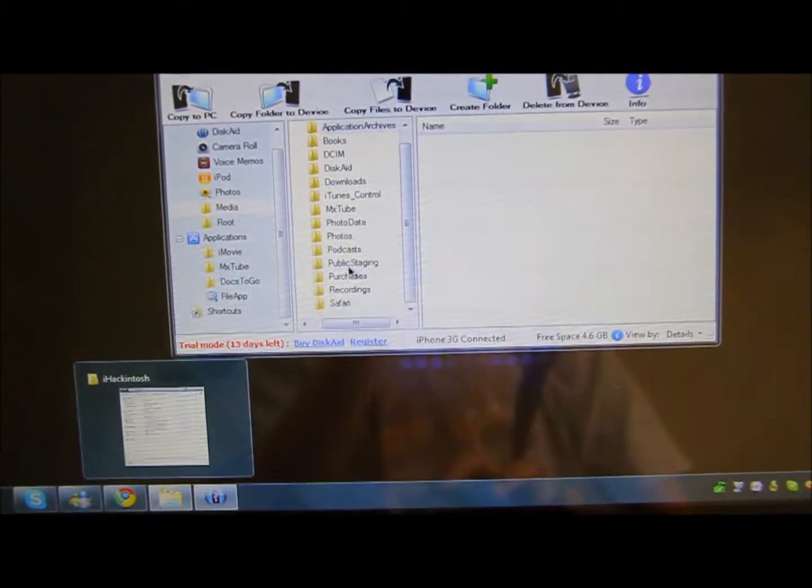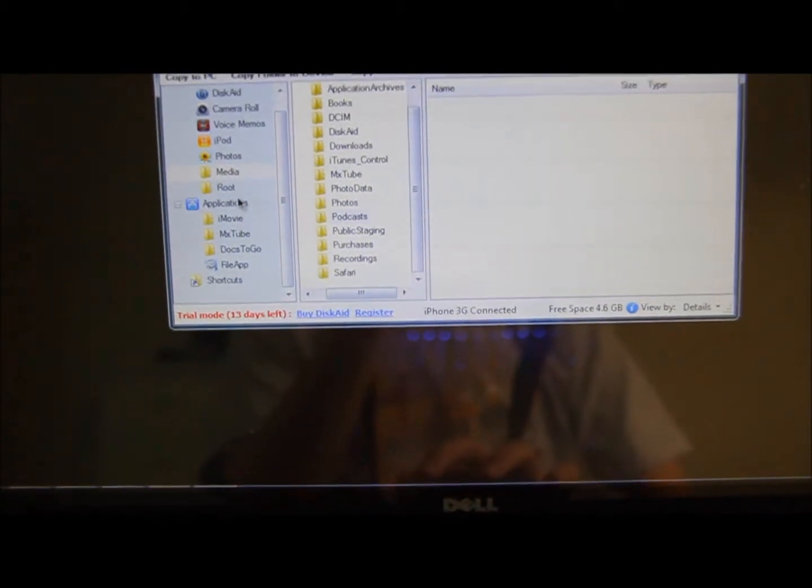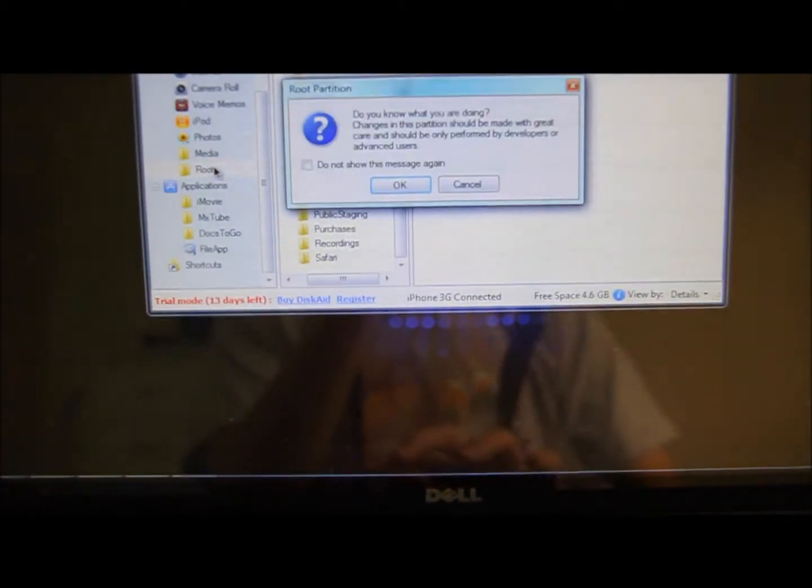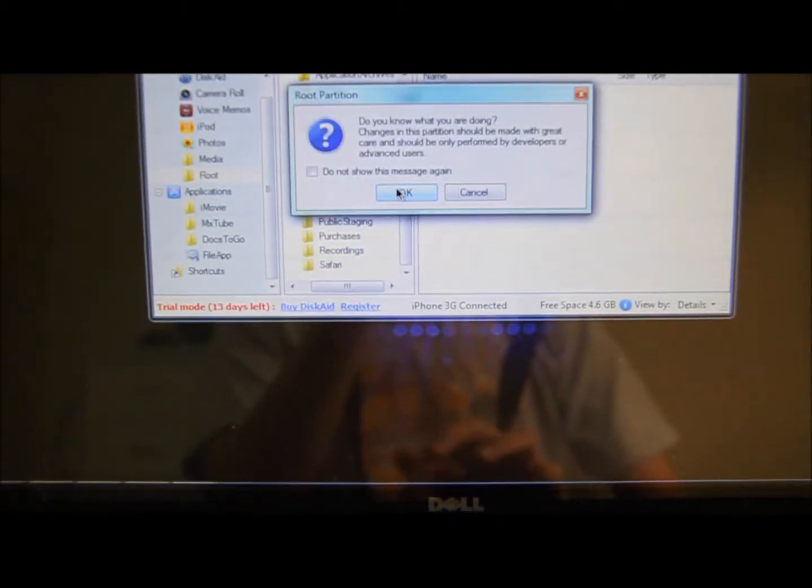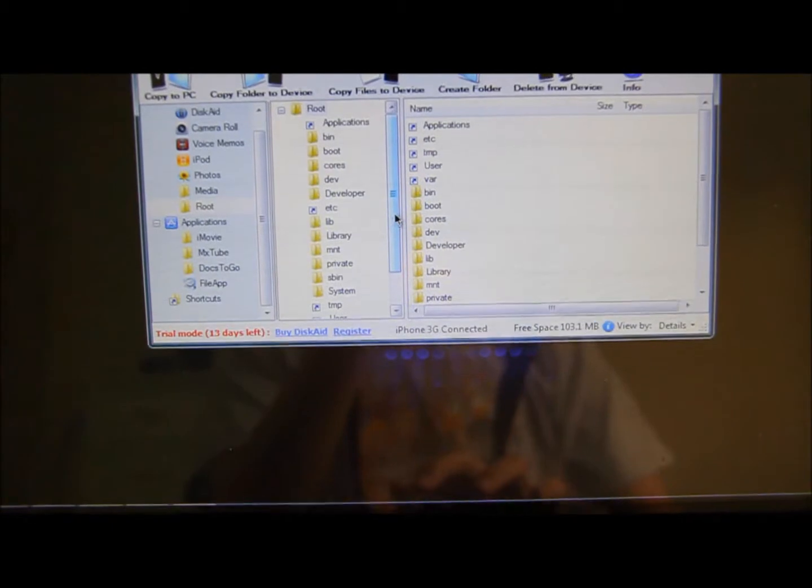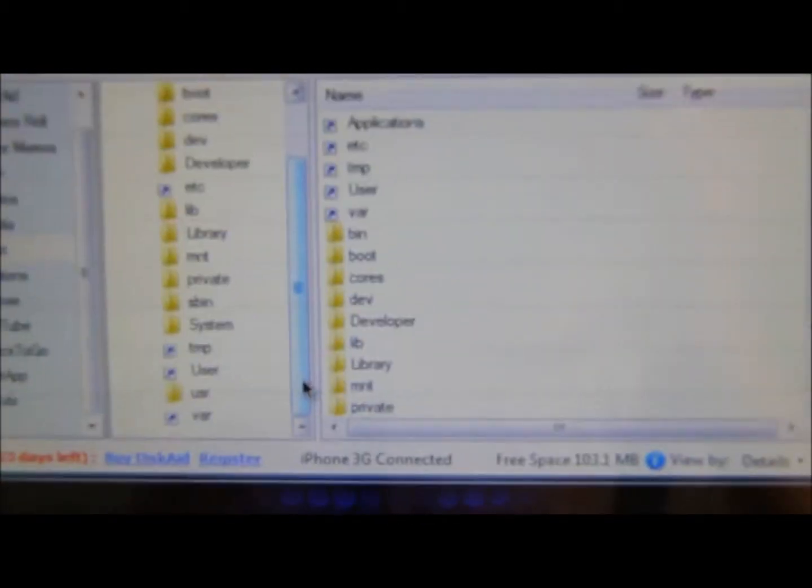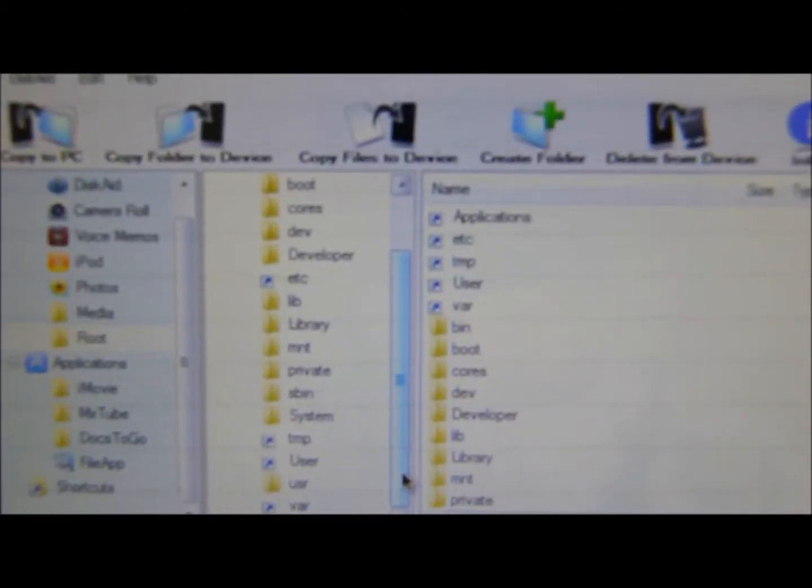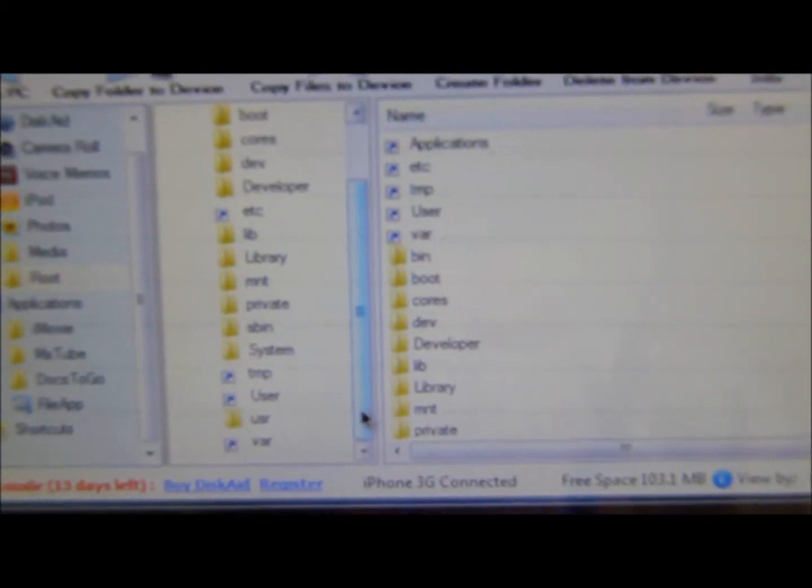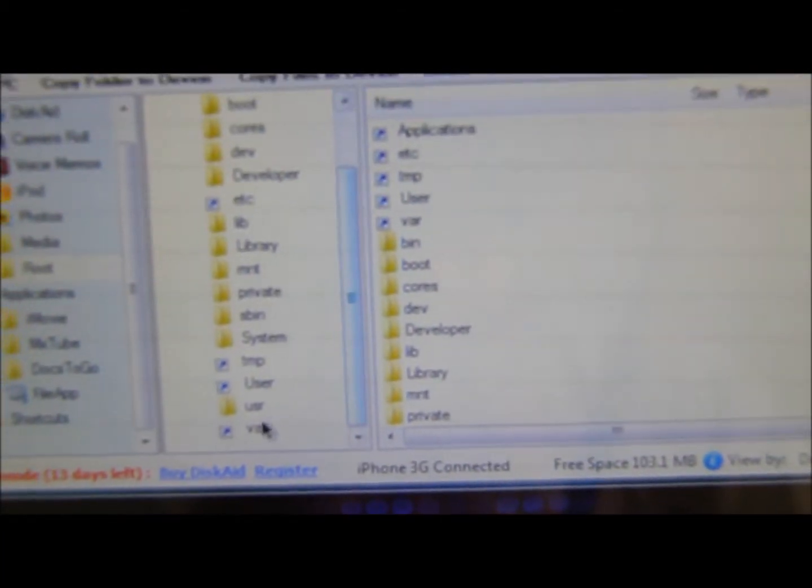All you basically gotta do is you go to Root, just click OK. You start to load. Zoom fire, zoom fire, zoom fire. And then you go to, where is it? VAR.